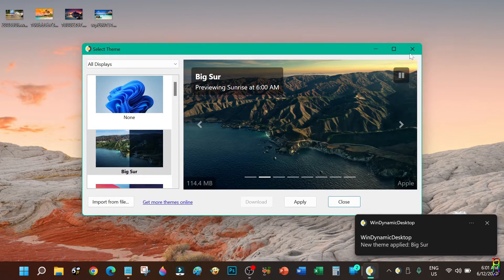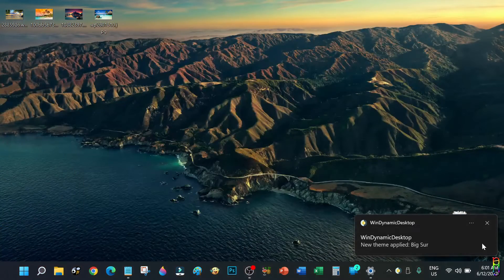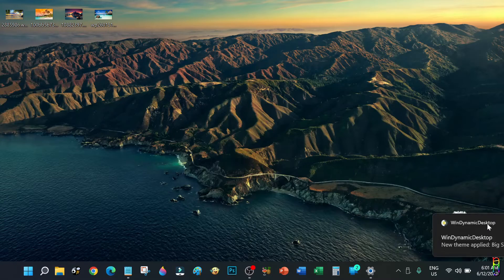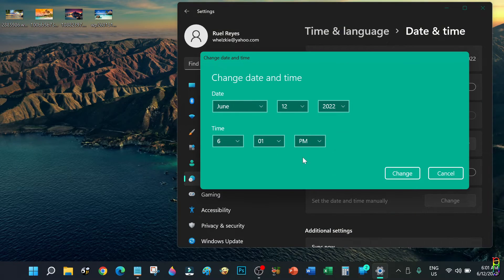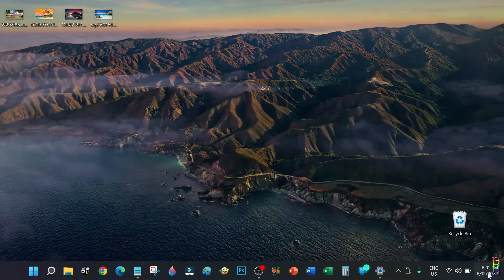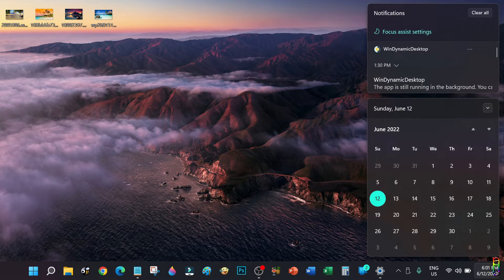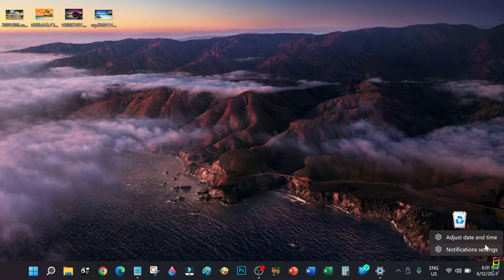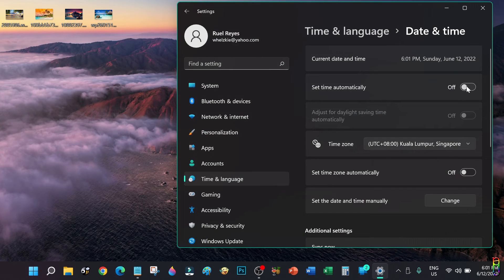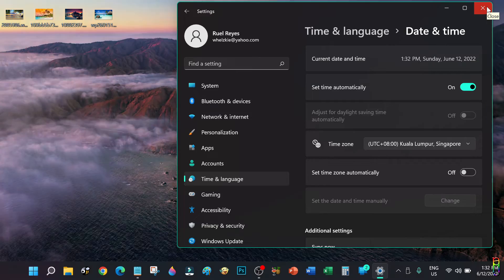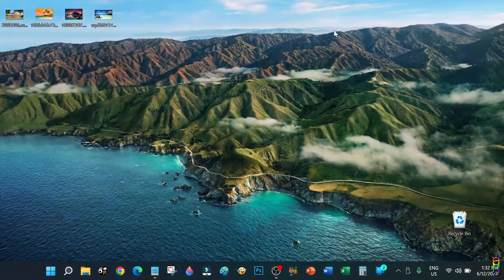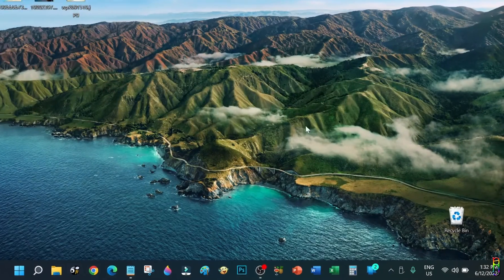Let's try the other wallpaper I downloaded earlier — select it then click the Apply button. We are currently at 6:01 AM so this is the sunrise wallpaper. Let's change that to 6:01 PM and see what happens. This wallpaper uses a different angle of picture for sunset time. You can use different pictures for each time of day in your dynamic desktop wallpaper DDW file. Let me set the time back to automatic — we now have a noon-time wallpaper with blue waters.